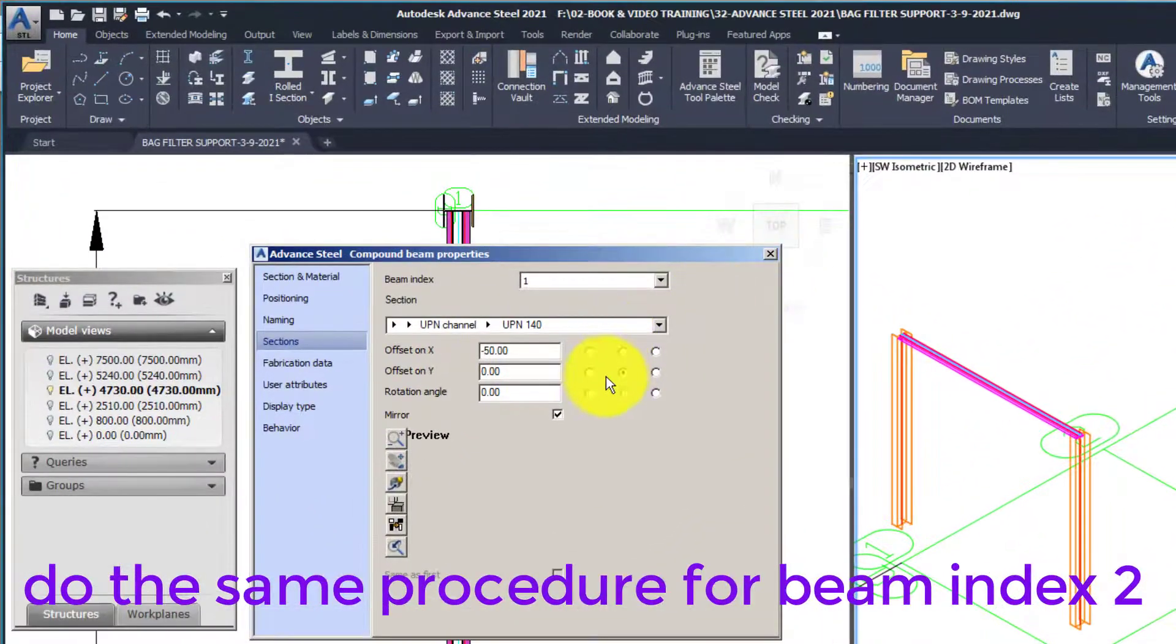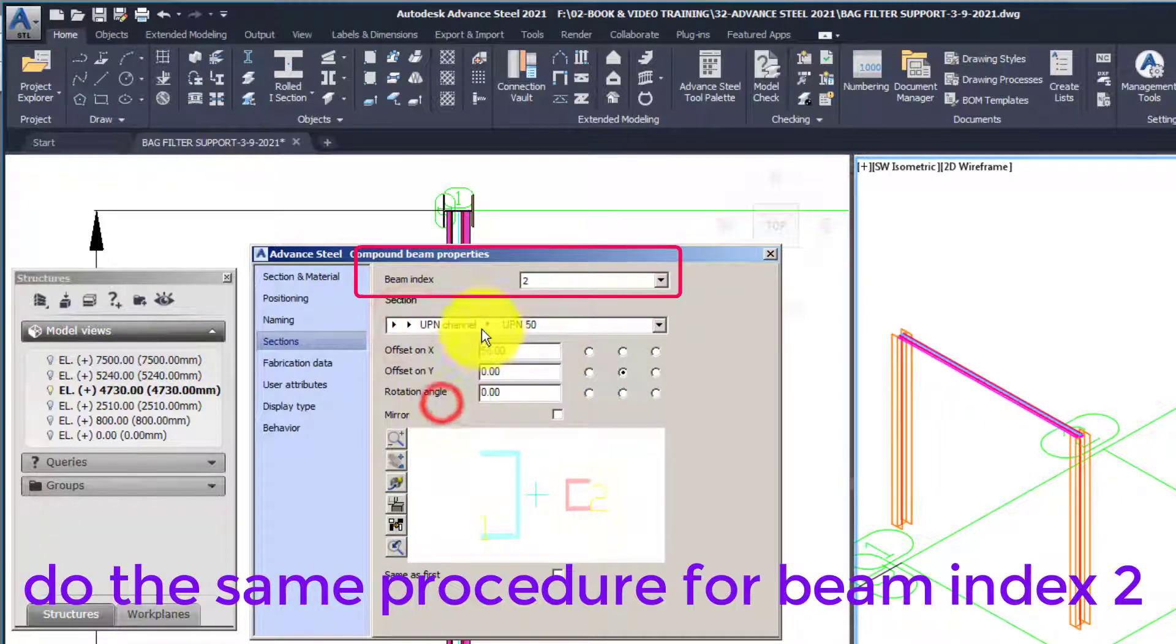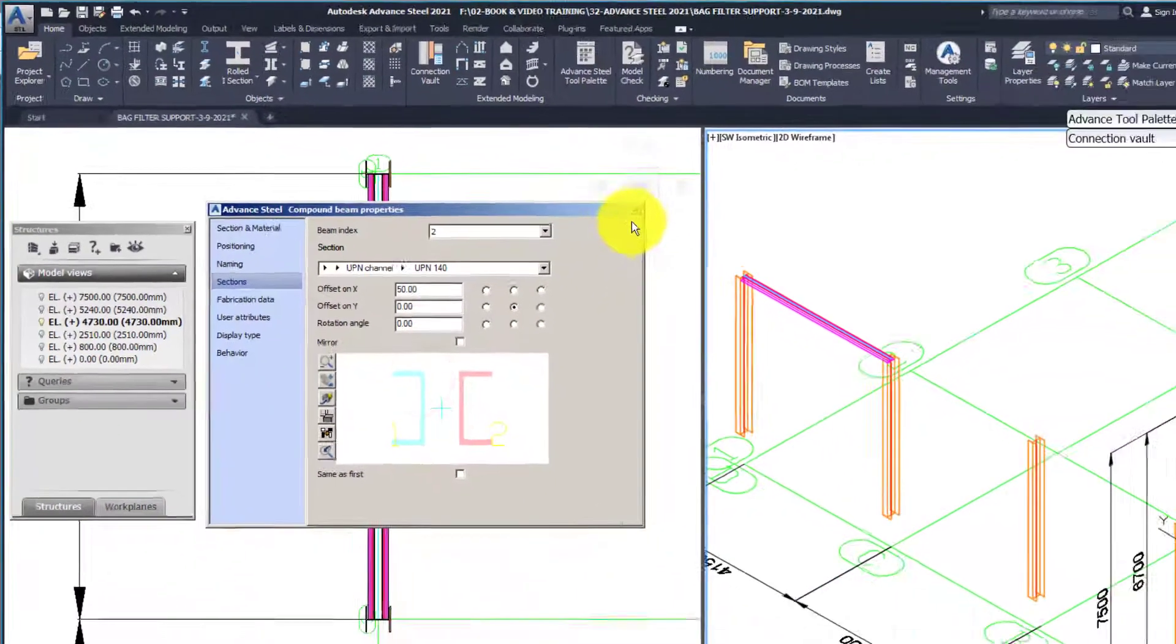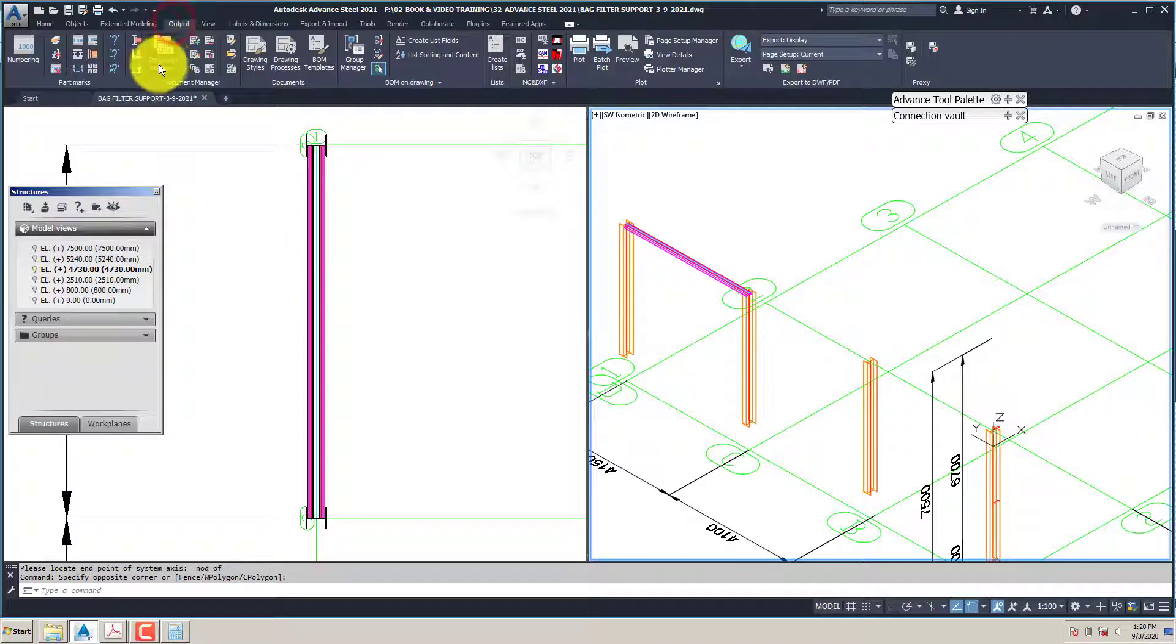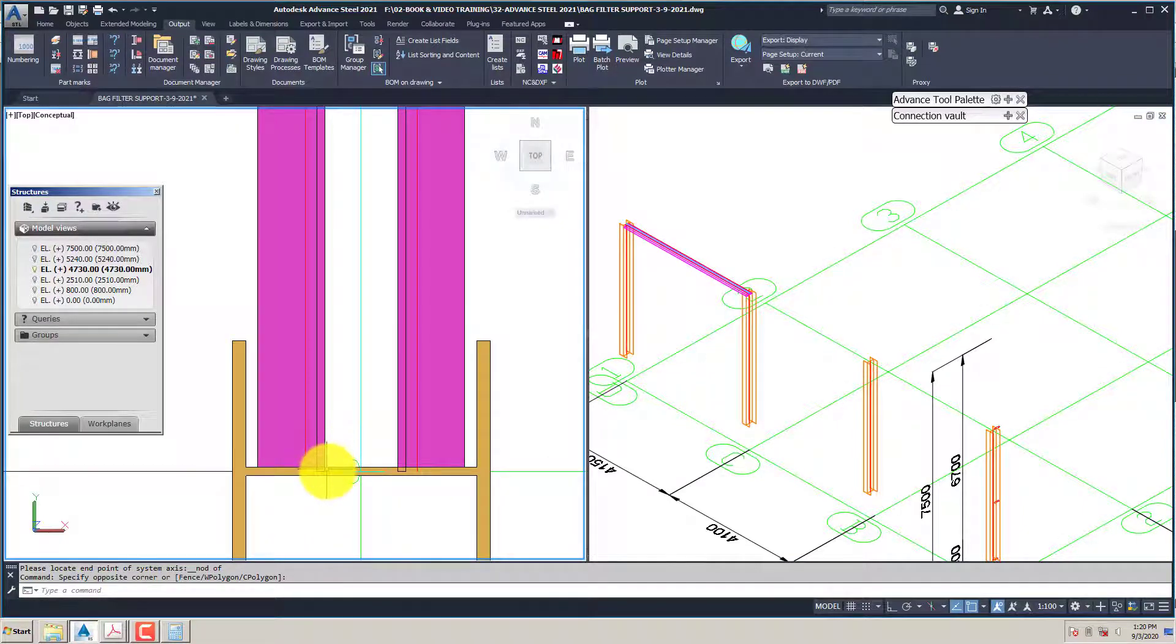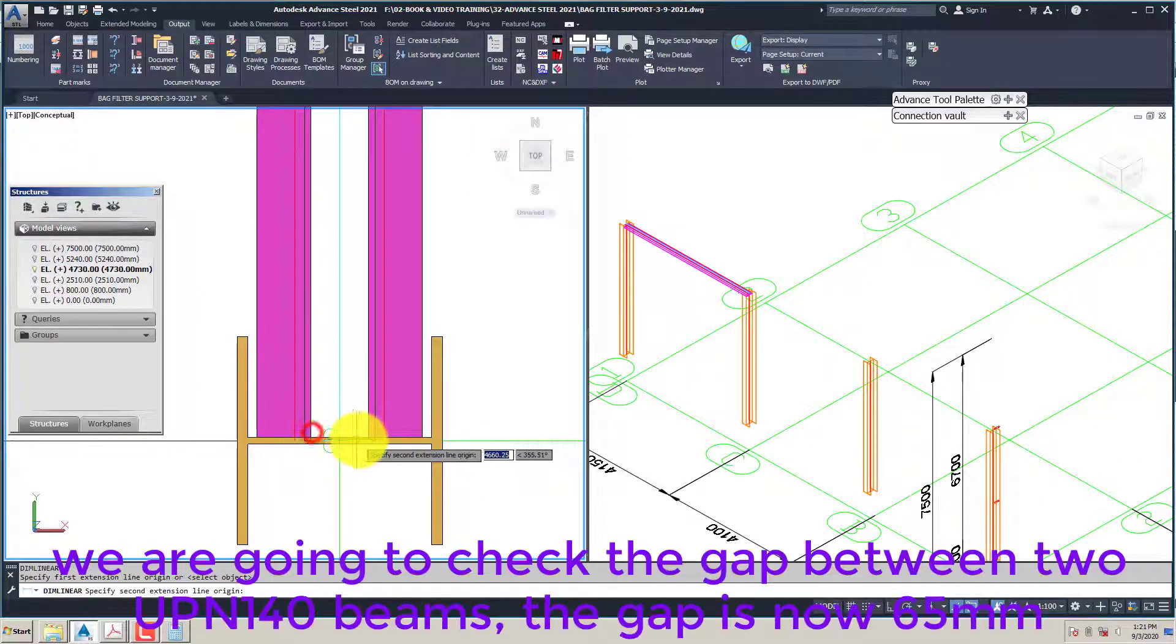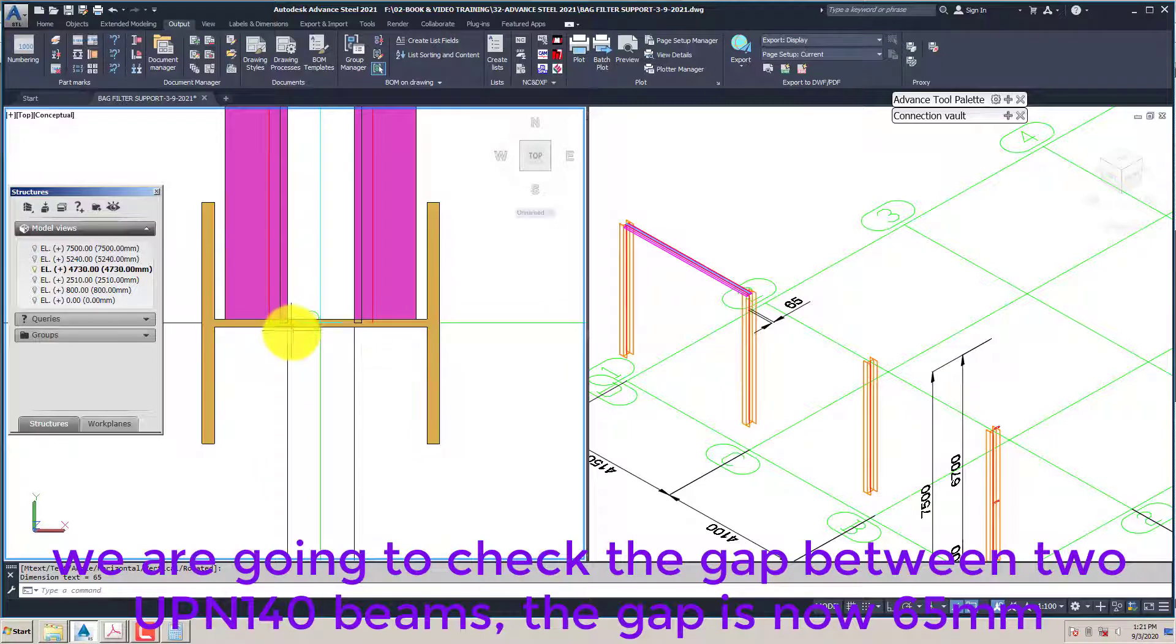Do the same procedure for beam index 2. We are going to check the gap between two UPN 140 beams. The gap is now 65.